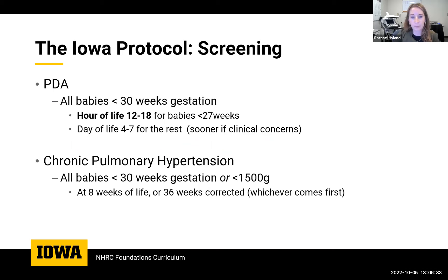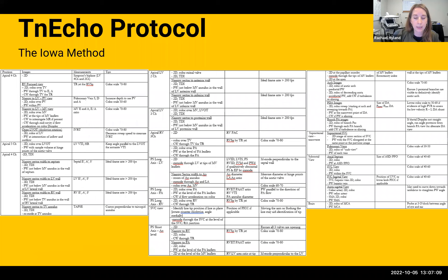At Iowa, our protocols include automatic hemodynamics consults for any baby less than 30 weeks, with the first scan either within 18 hours or within the first week depending on gestational age, sooner if clinically needed. We also have a follow-up protocol for chronic pulmonary hypertension screening capturing babies again around eight weeks or 36 weeks corrected, whichever comes first. This protocol is available on the NHRC website and is what we follow in all our scans.